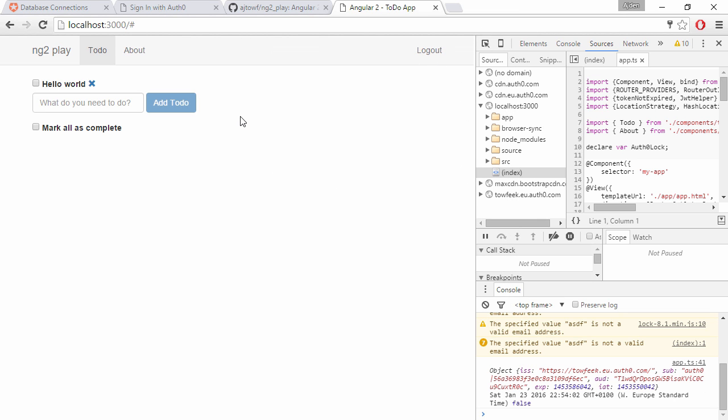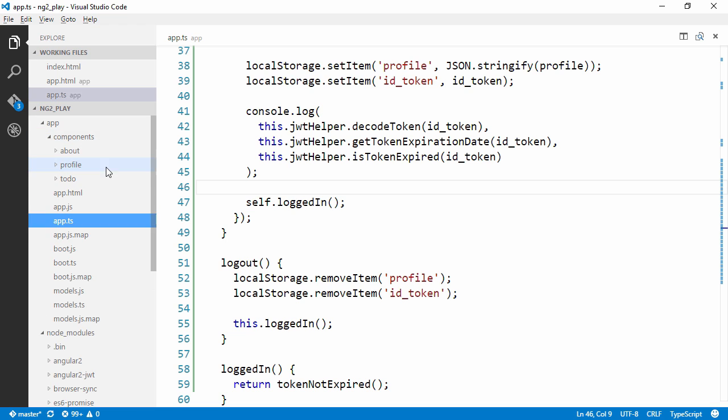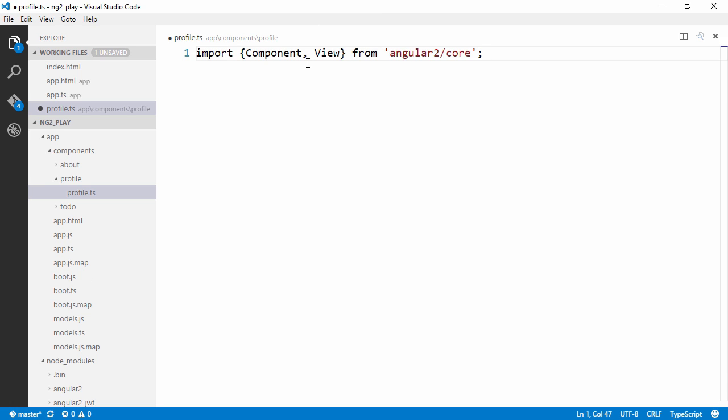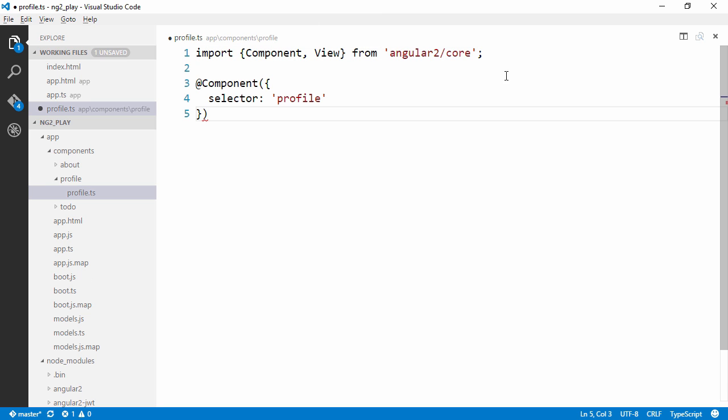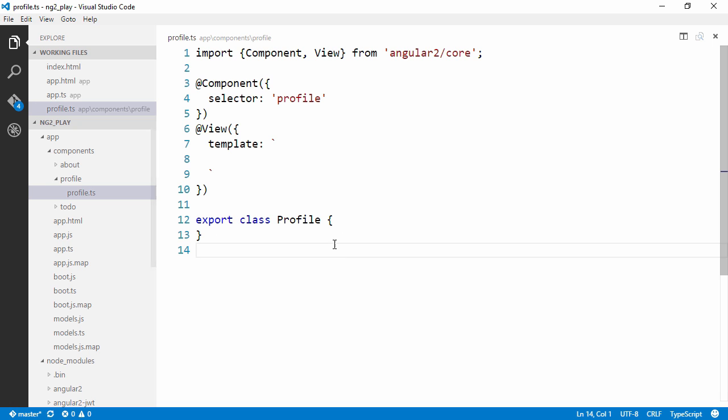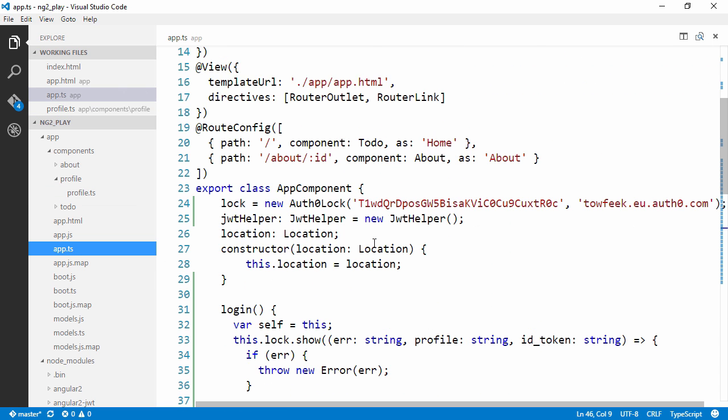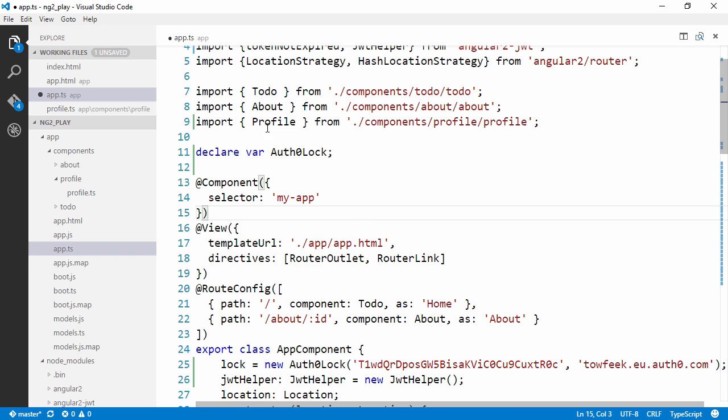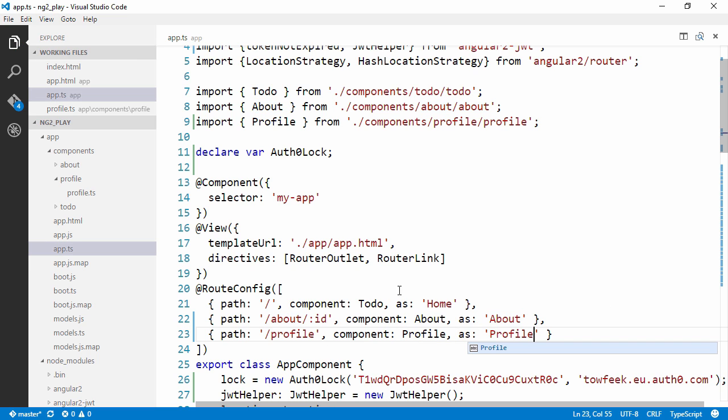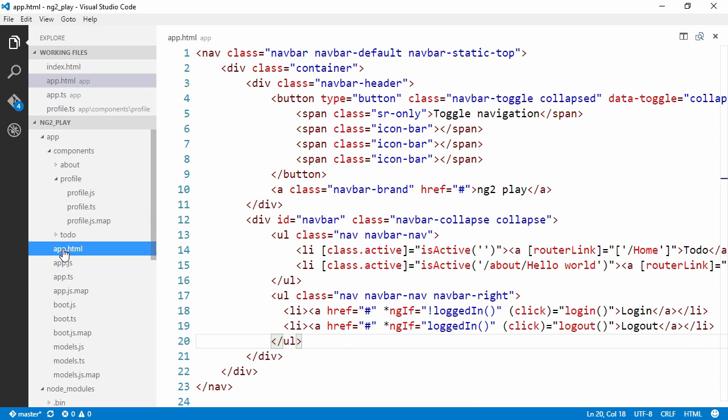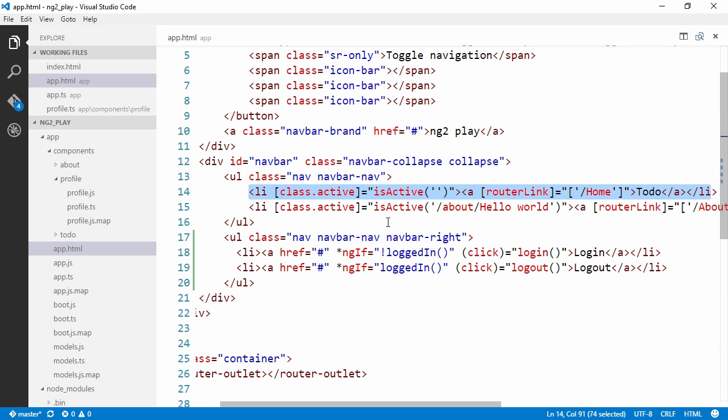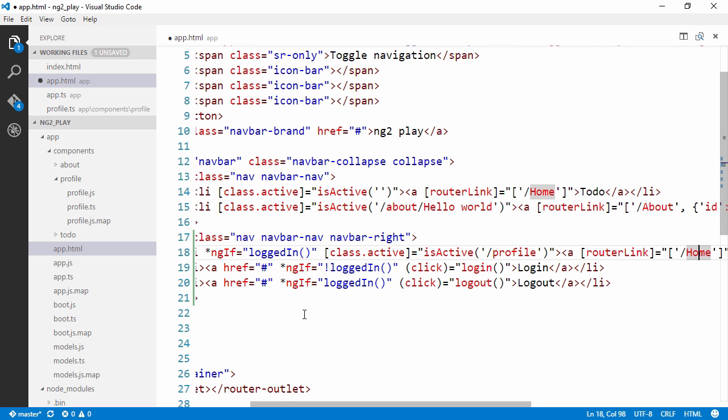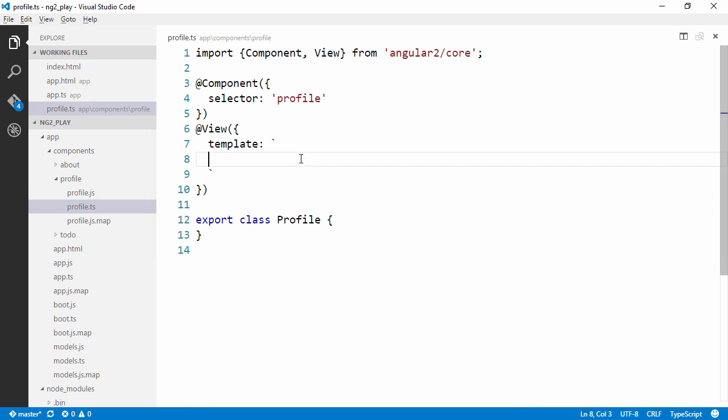Now let's implement a profile page. That's a protected page. We're going to create a new folder for our component and create a new file, Profile.ts, and do all the boilerplate stuff. We're going to import component and view, create a components annotation along with a view annotation with a template inline, and create our class. We're also going to need to import it into app.ts and create a route to the profile. The last thing we're going to do, we're going to add a link to it in the navbar and we only want to show it if we are logged in. We're going to name the link profile. Let's put in some text here, Hello from profile.